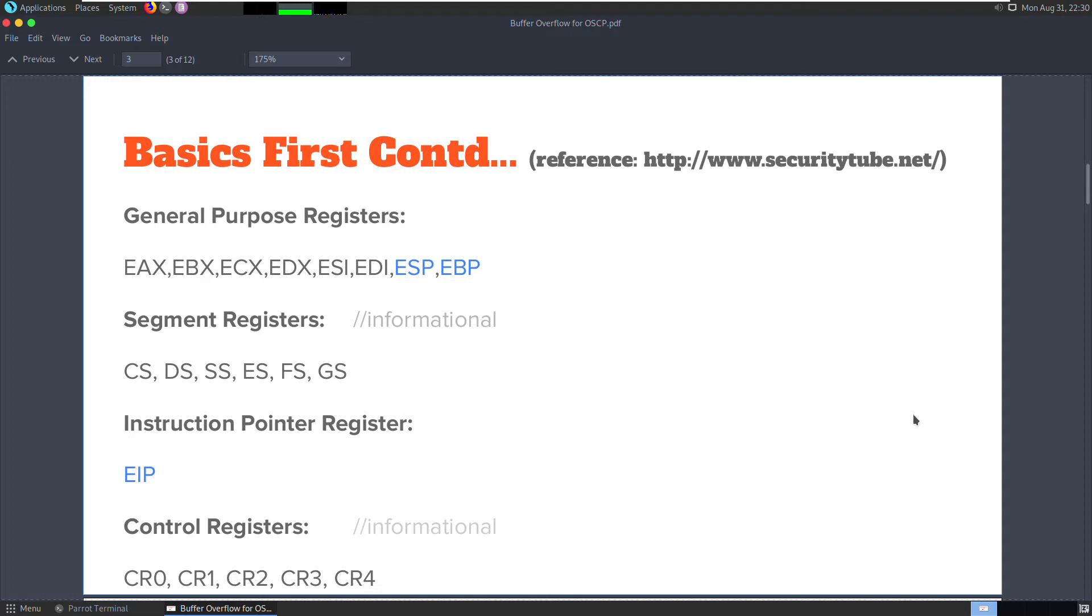The registers ESP, EBP, and EIP are important to us. Let's take a look at what each of them does.